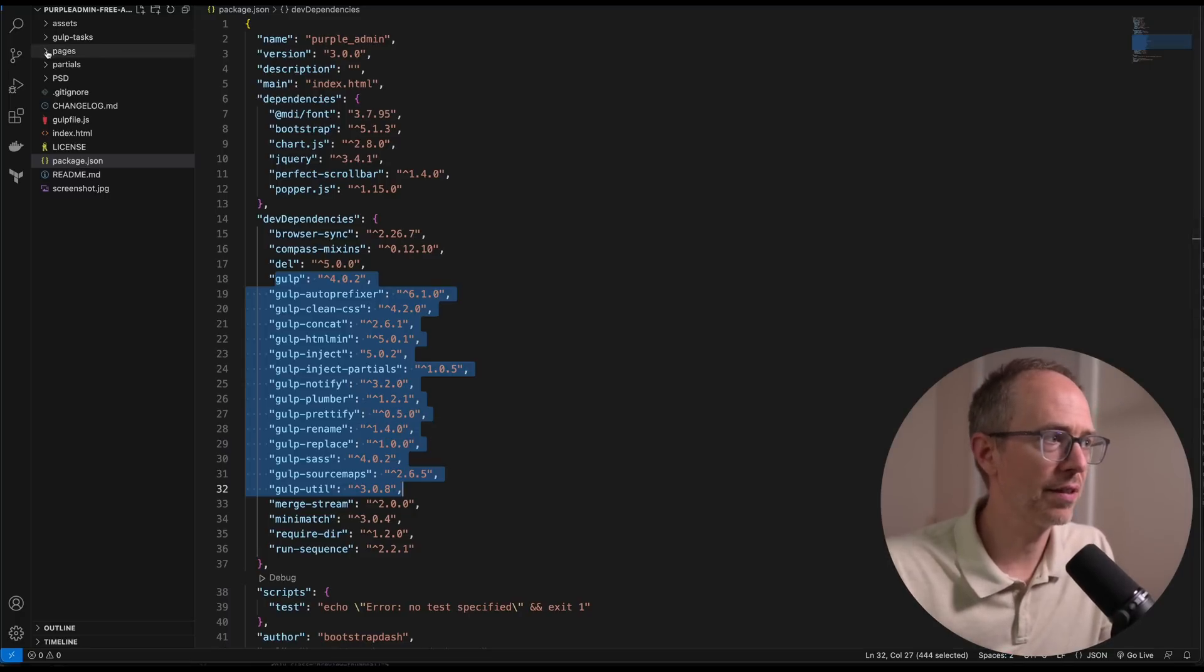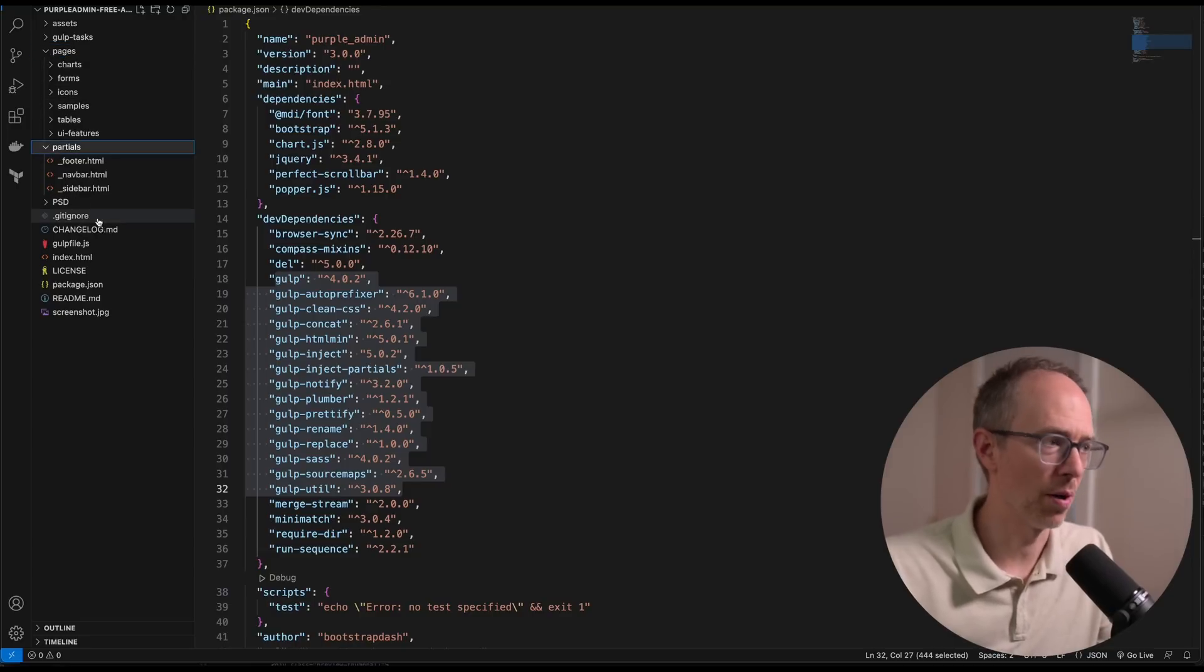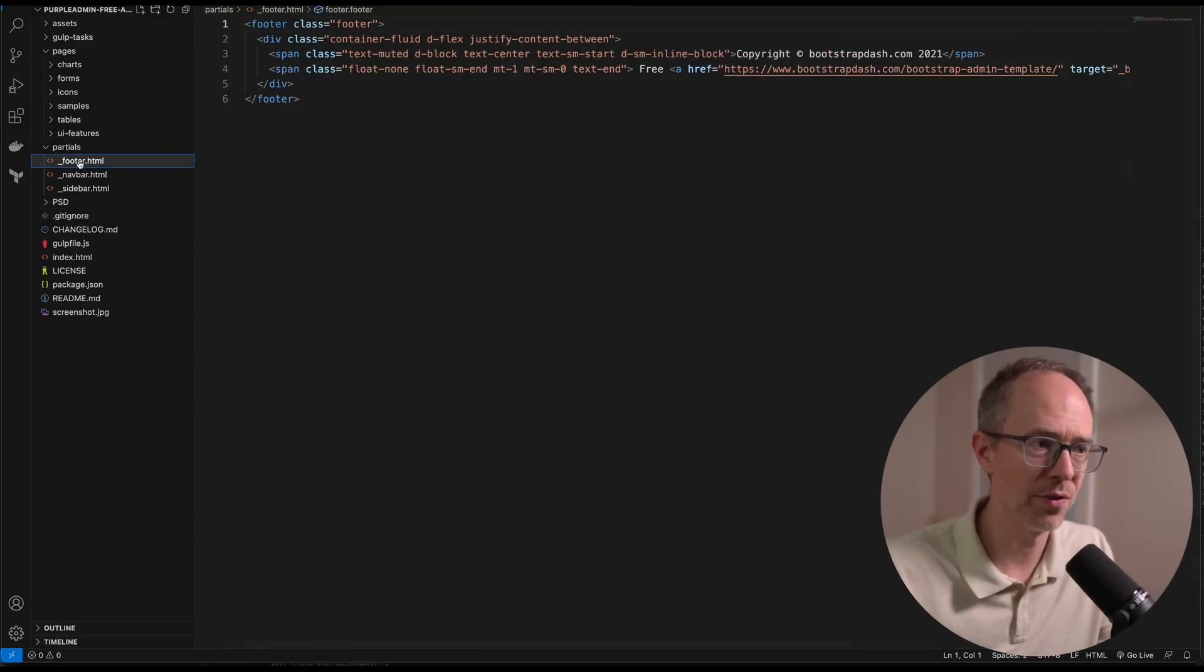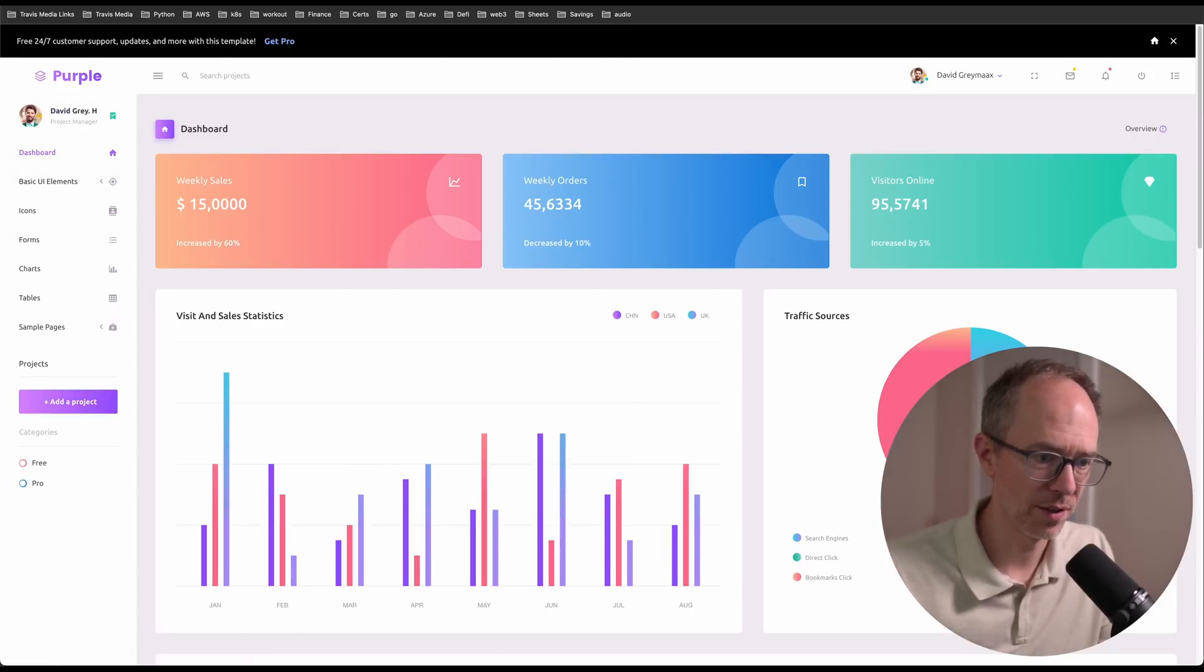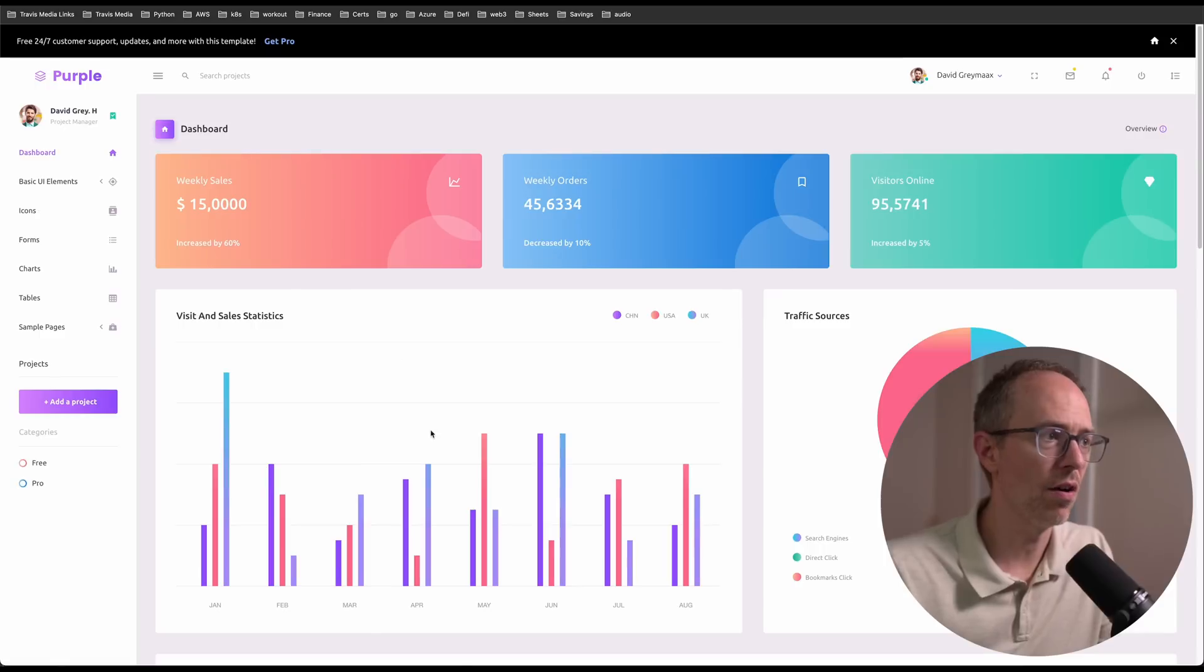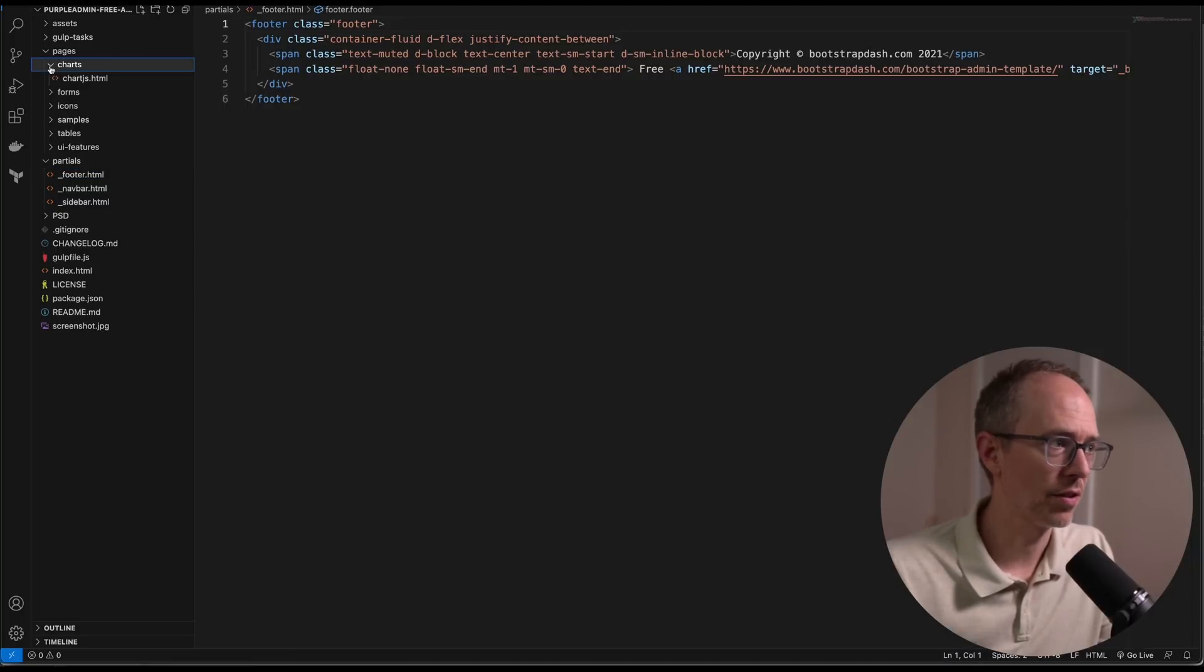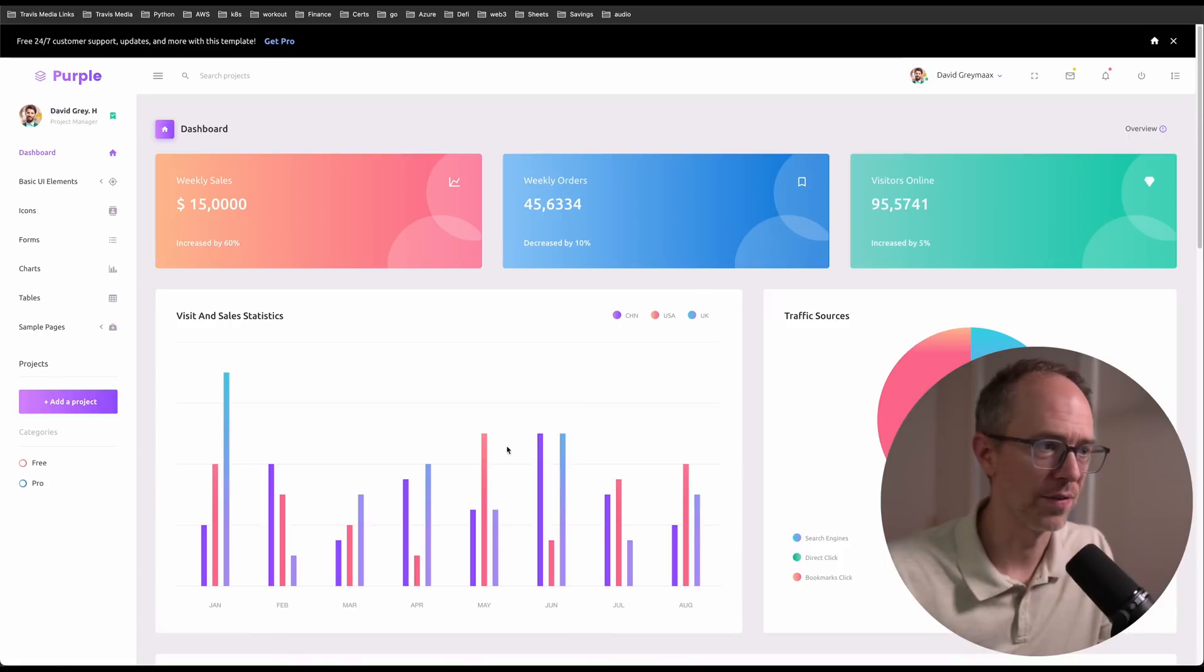Gulp is like a task runner—it's going to package up your CSS and do a bunch of stuff for you. Then you'll see that there's a pages folder and a partials folder. So you have your sidebar, your navbar, your footer. We have our navbar here, we have our taskbar, we have our footer which is going to be down here, and then all of this stuff is probably going to fall within the pages.